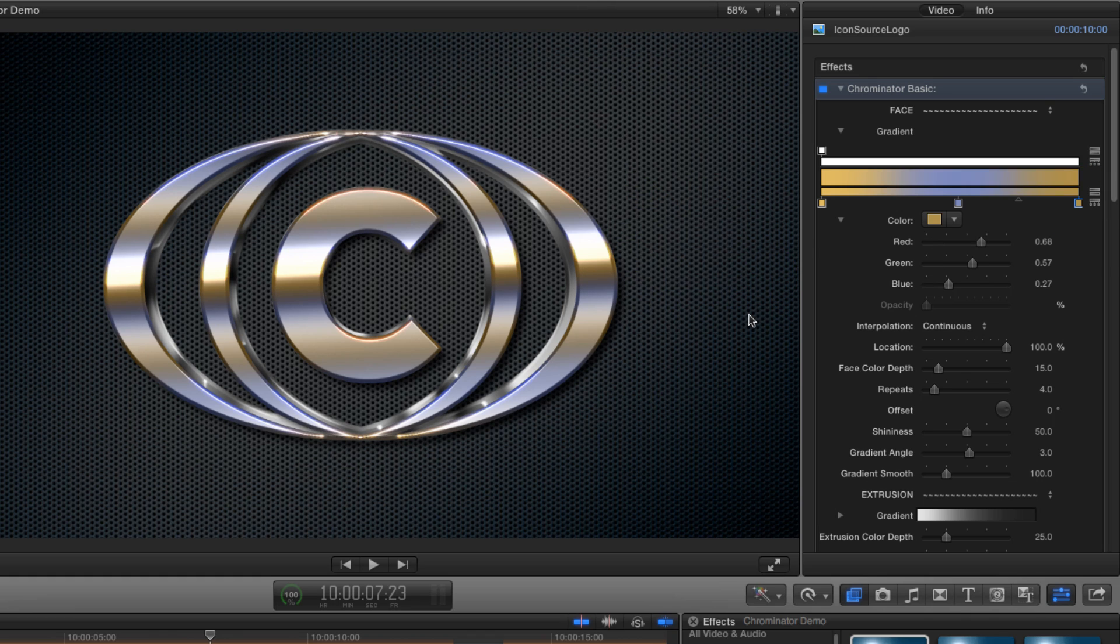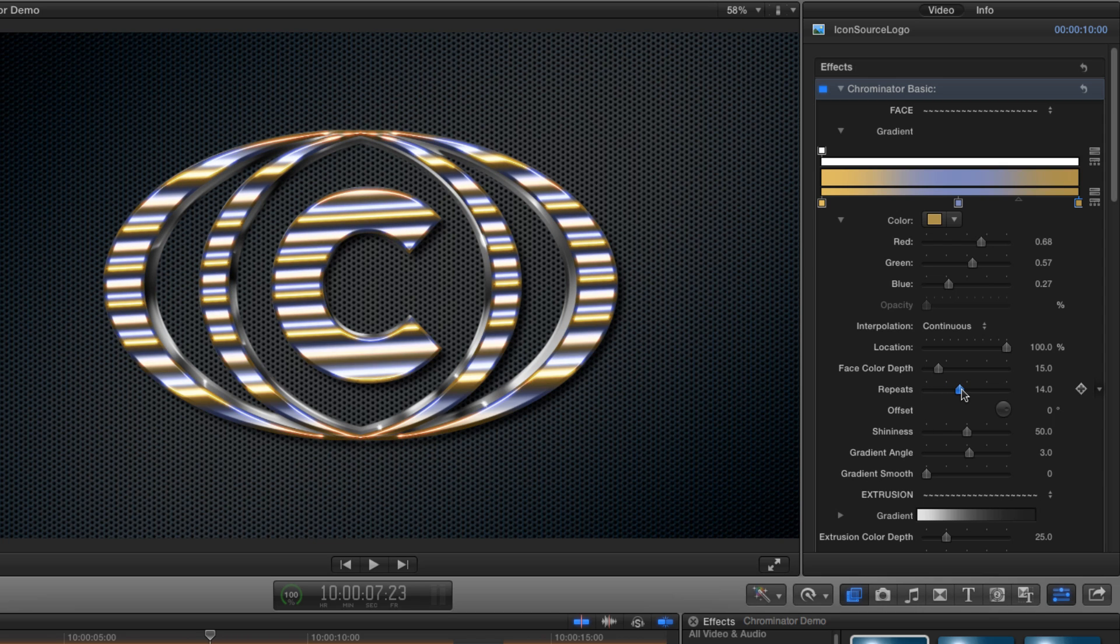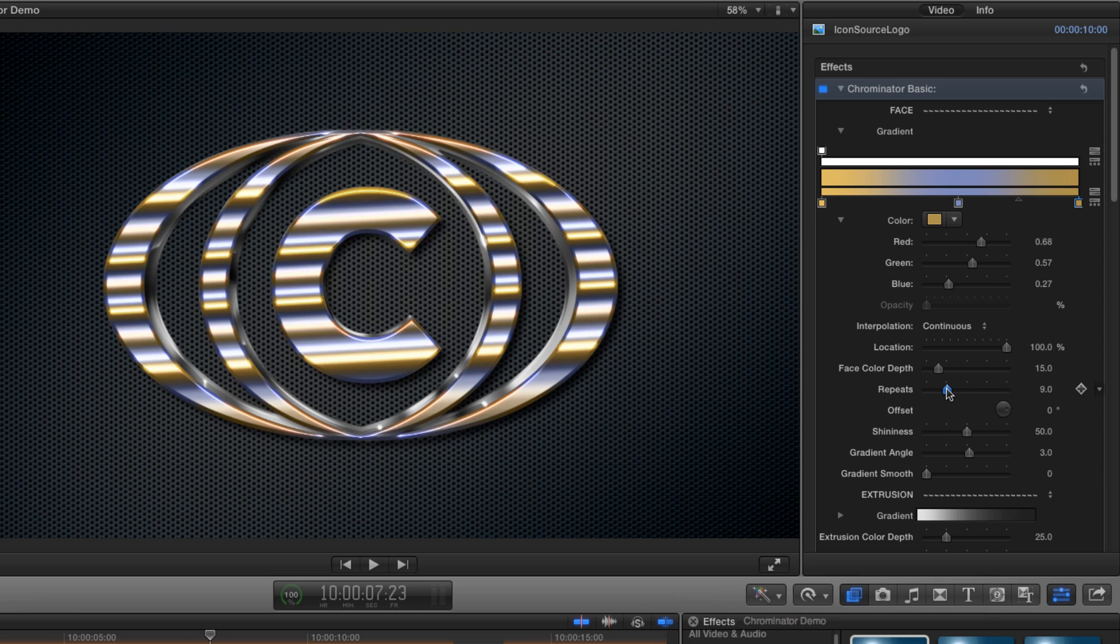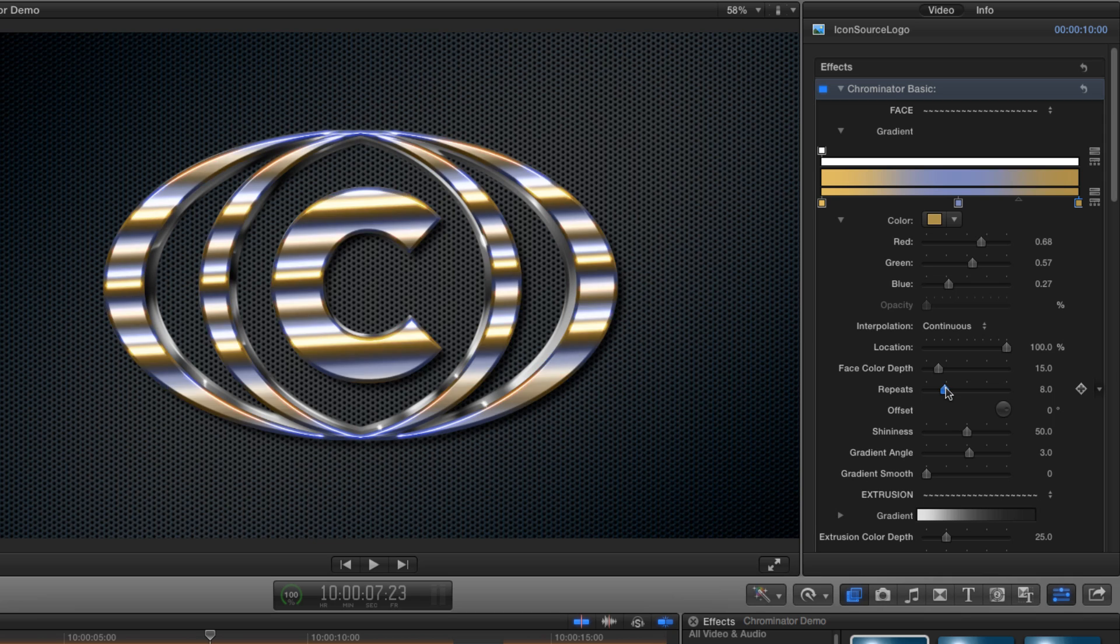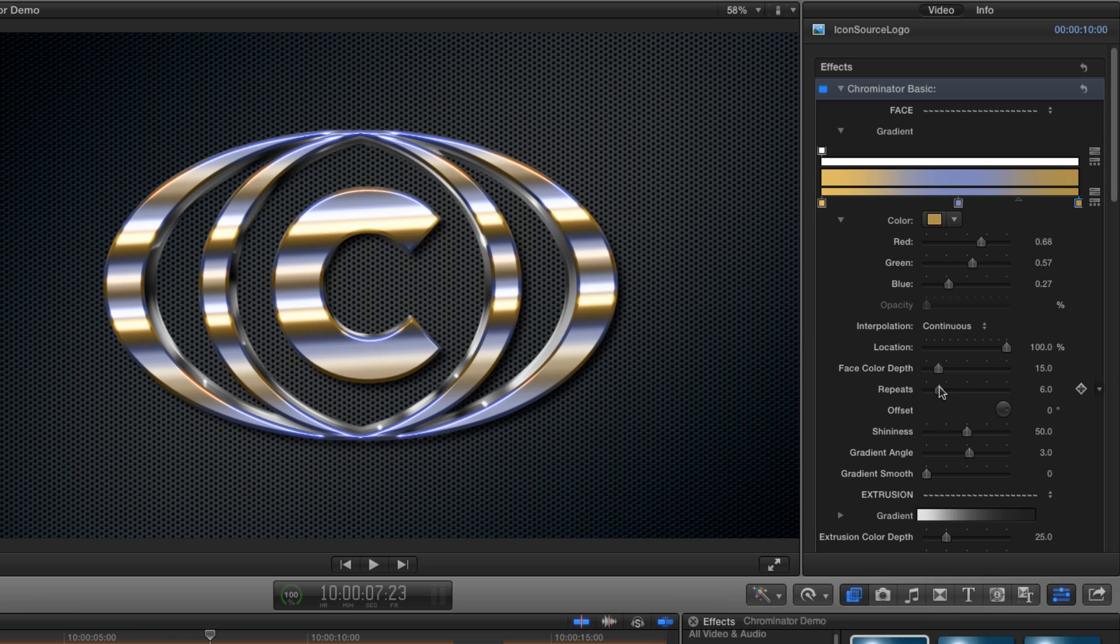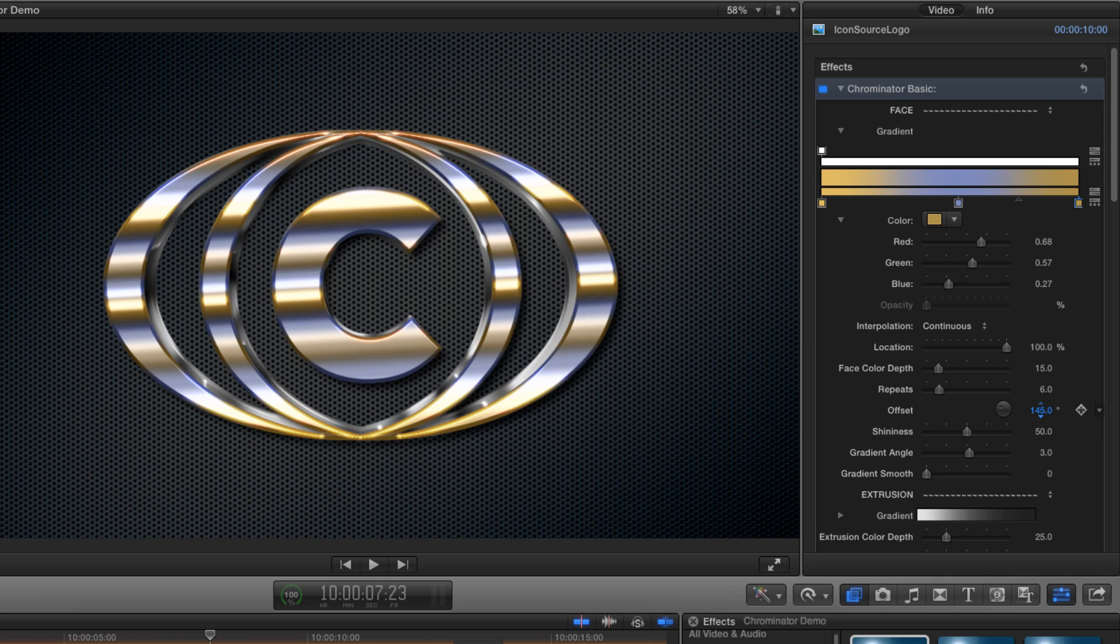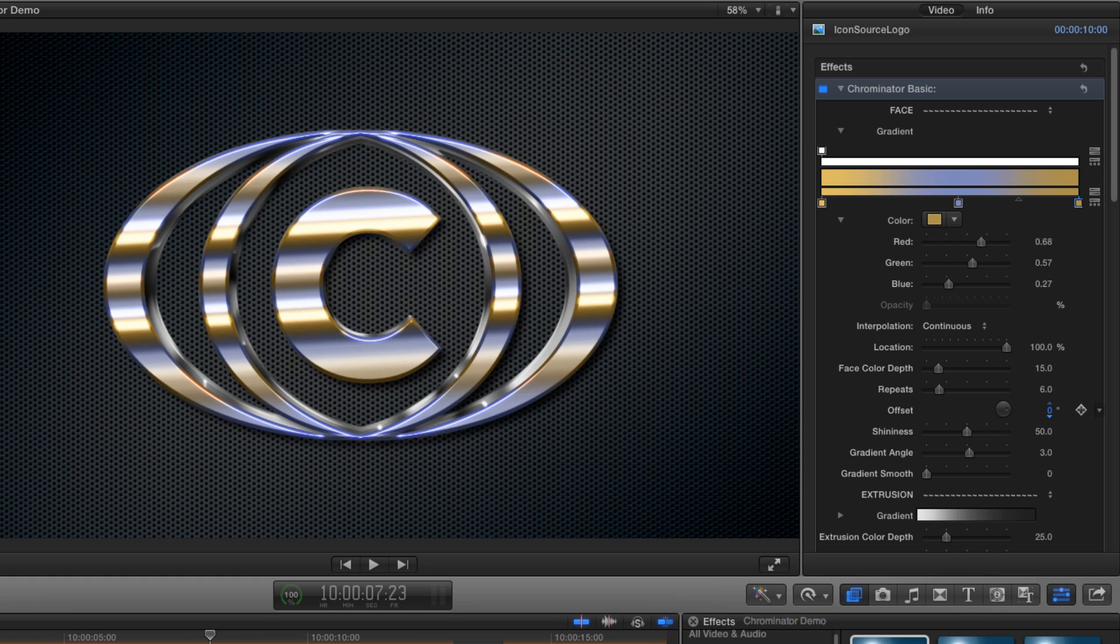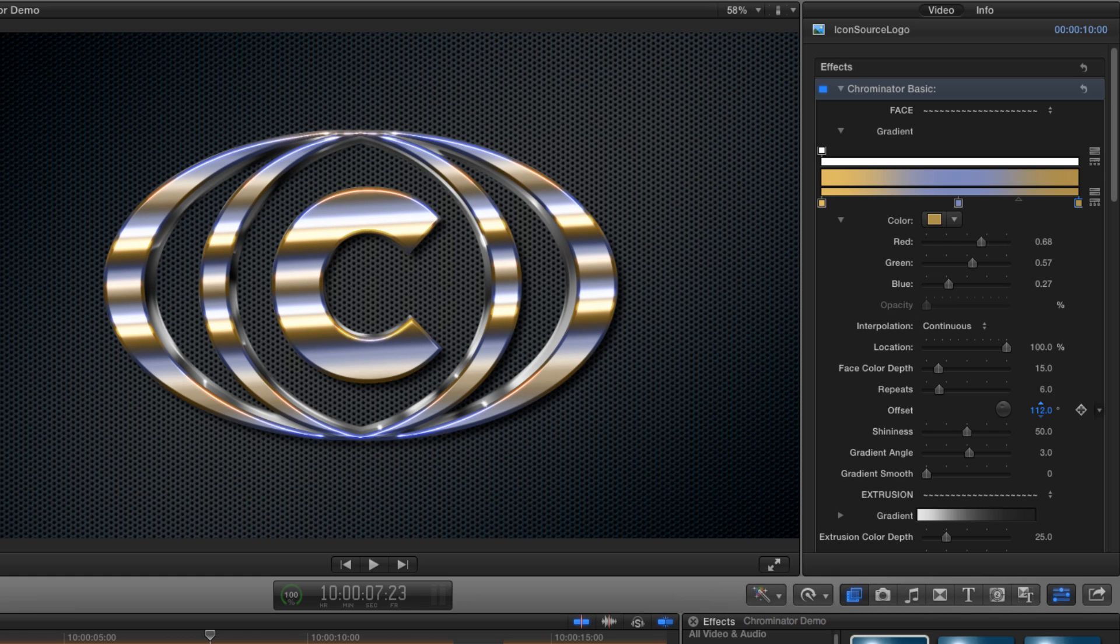But in order to show you how the gradient is actually working I'm going to come down and turn the gradient smooth right down to zero. Now let's increase the number of repeats and you can see how the gradient pattern repeats itself as many times as I want.